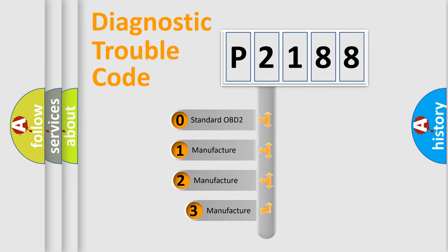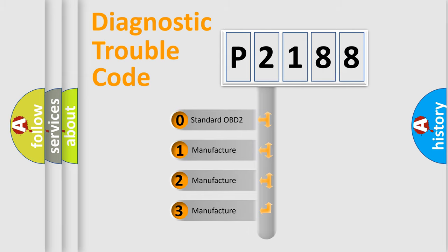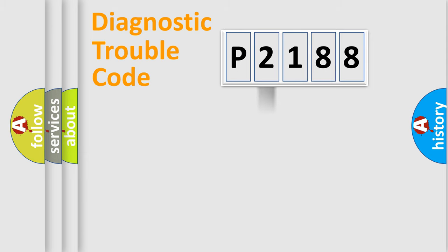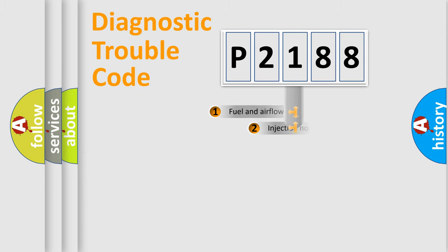If the second character is expressed as zero, it is a standardized error. In the case of numbers 1, 2, or 3, it is a manufacturer-specific expression of the car-specific error.